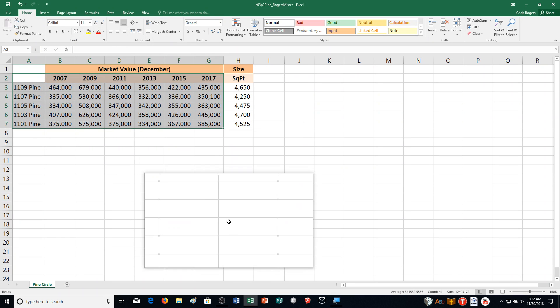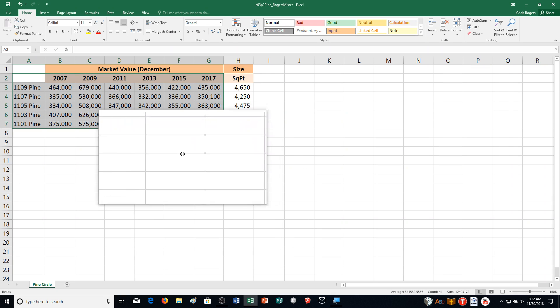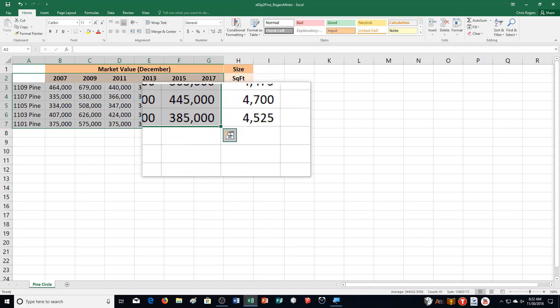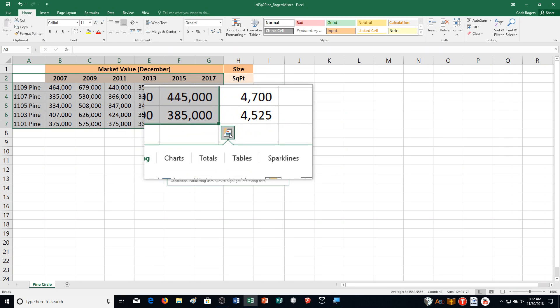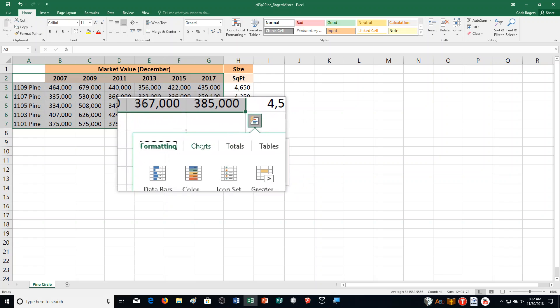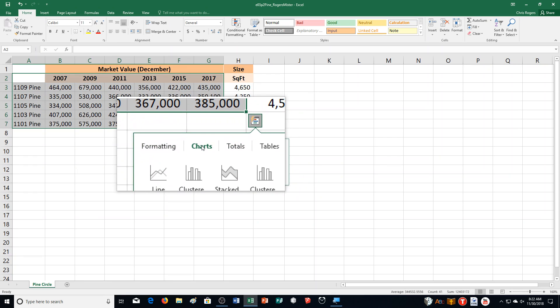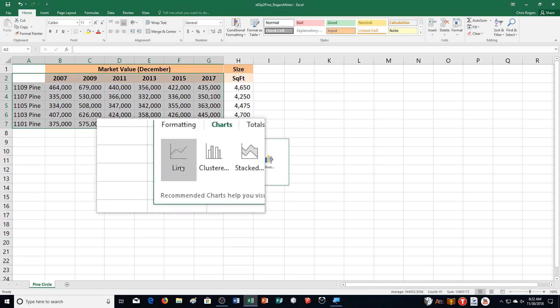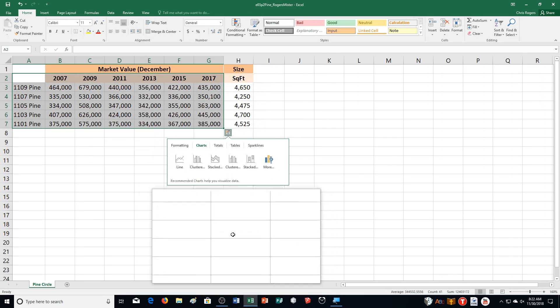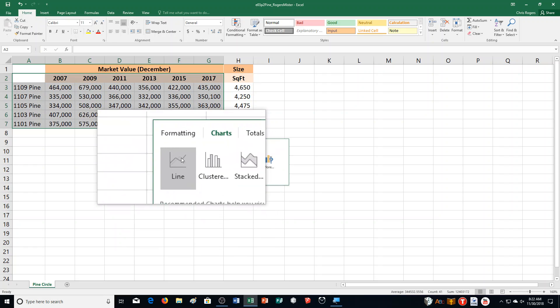So it looks like this. And then we're going to move our mouse over the cells in that range because we're going to click Quick Analysis. We're going to choose Charts, and then we're going to choose Line right here.